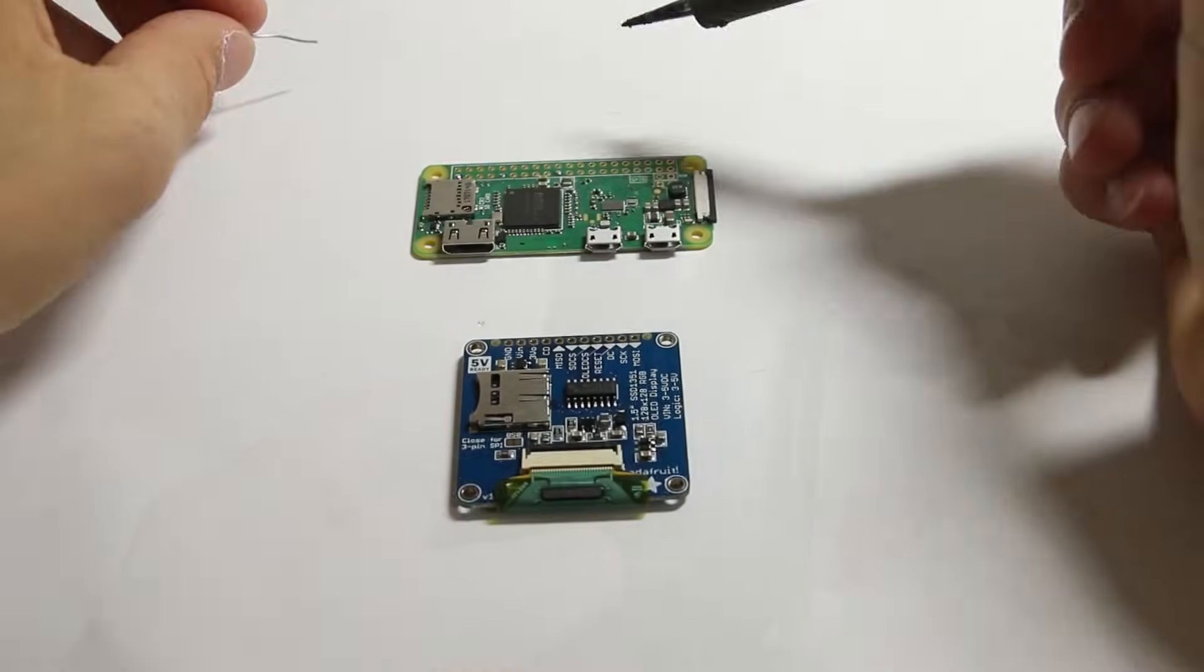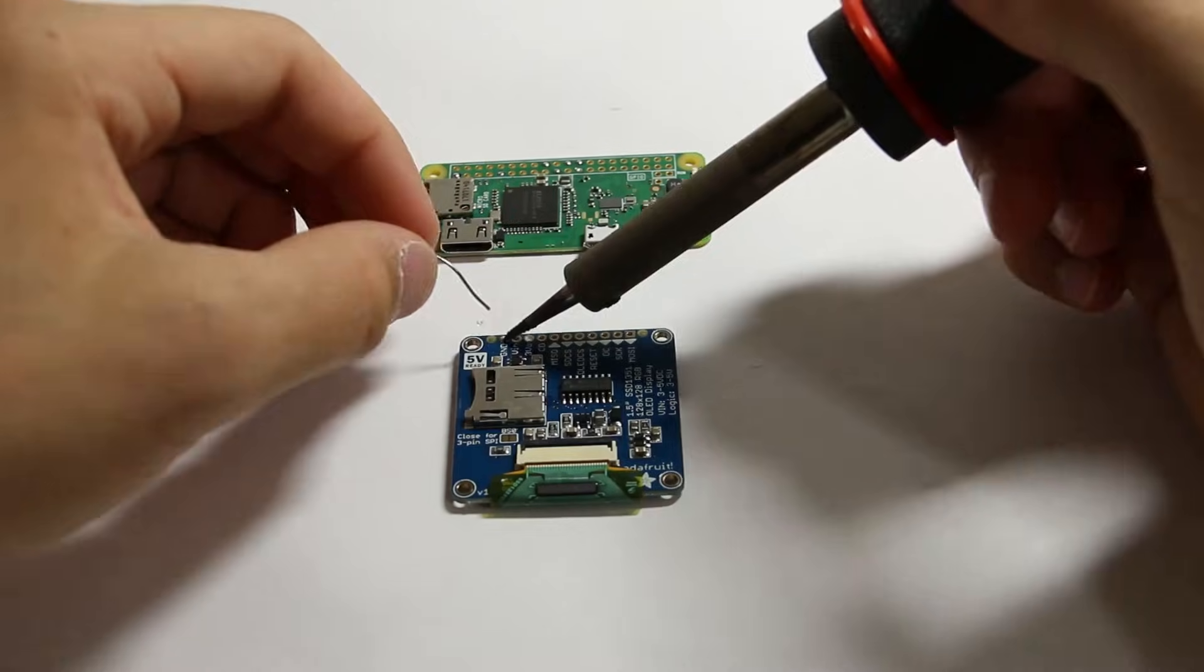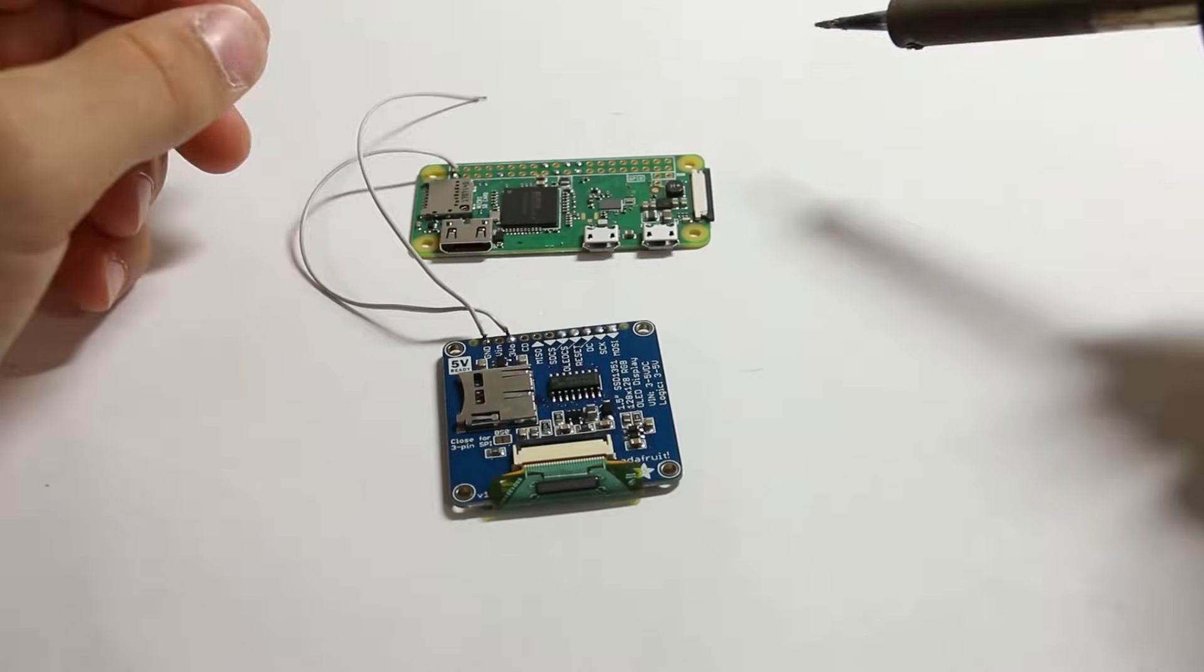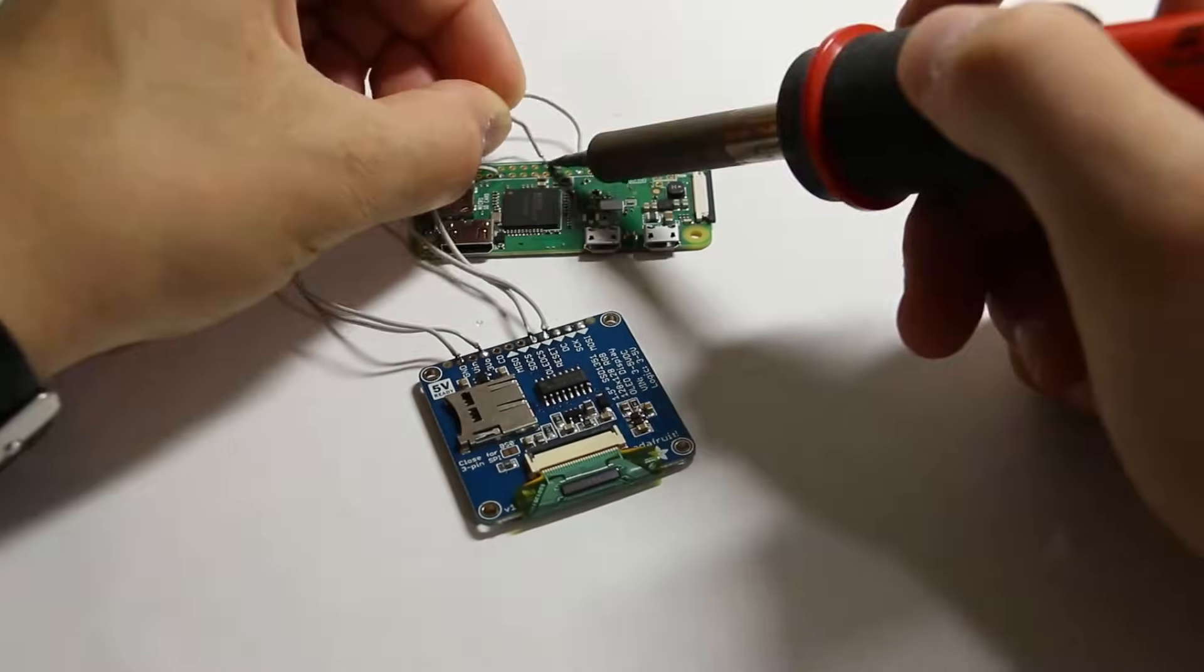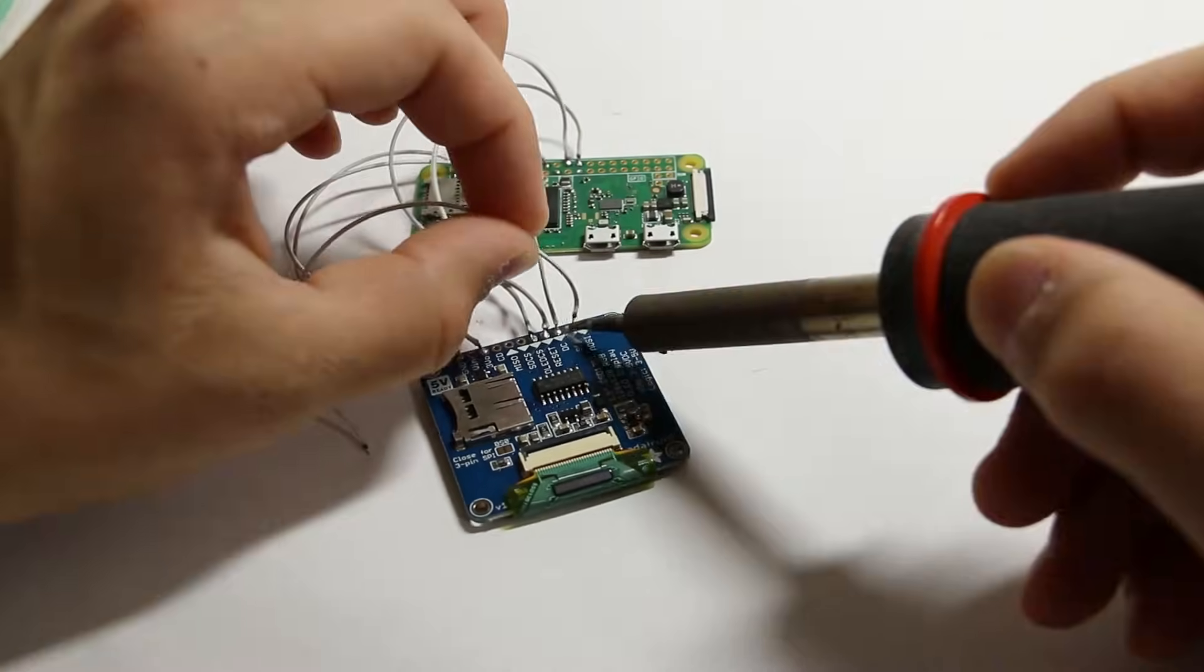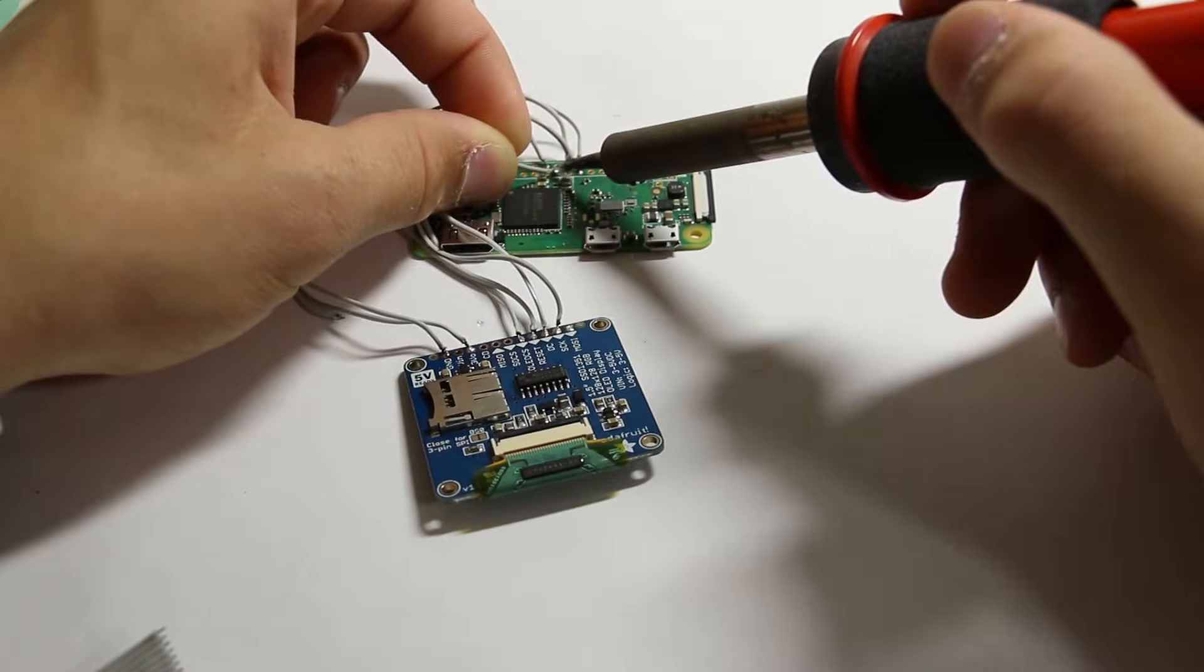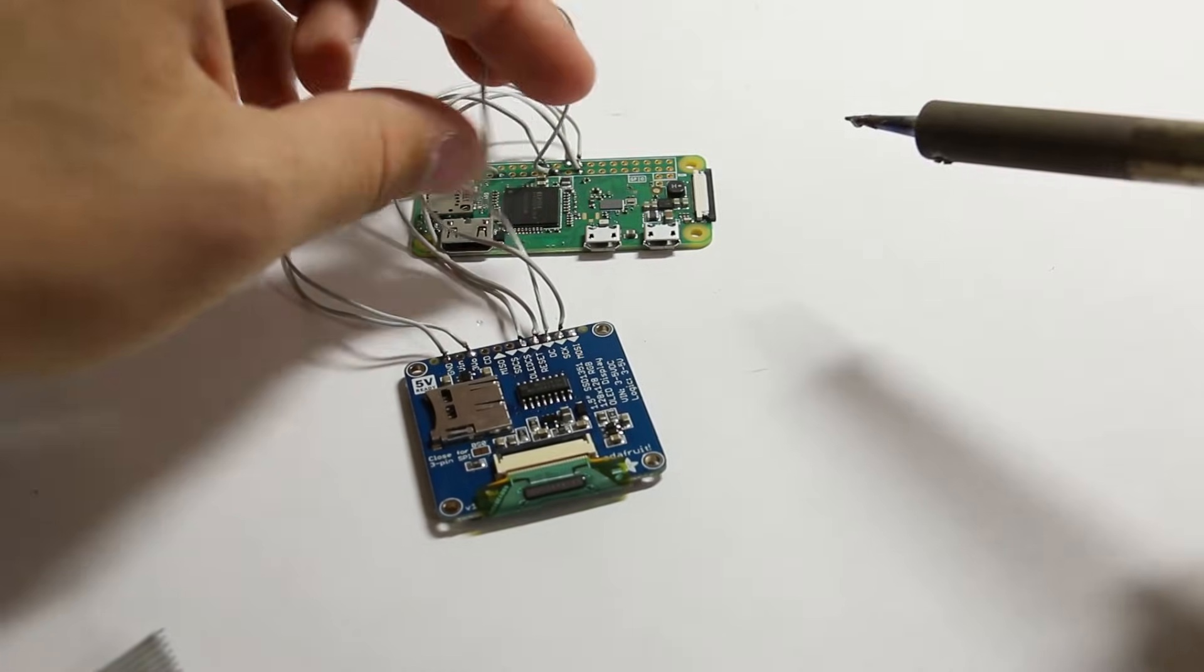The first thing I did was wire everything up. I began by wiring the OLED display to the Raspberry Pi. I'll get into greater detail of how I set up the screen in a few minutes.